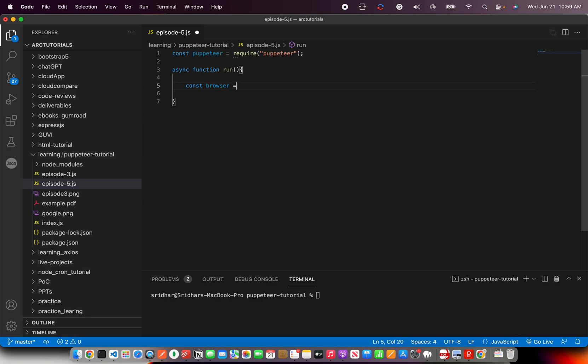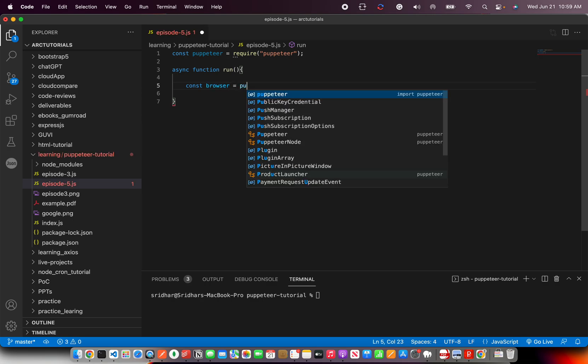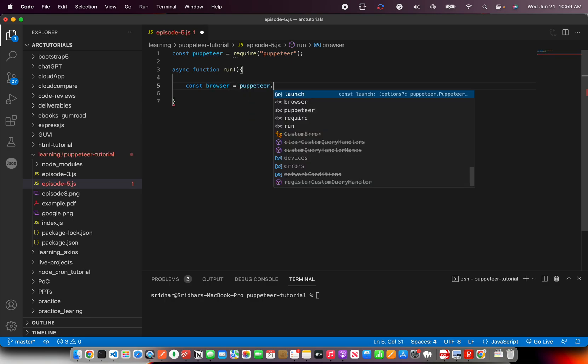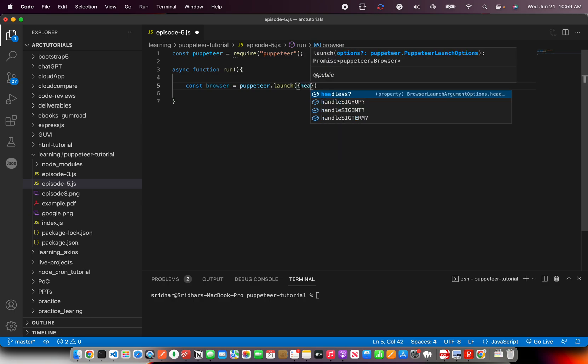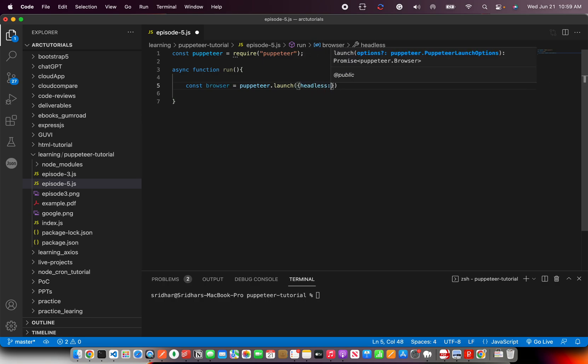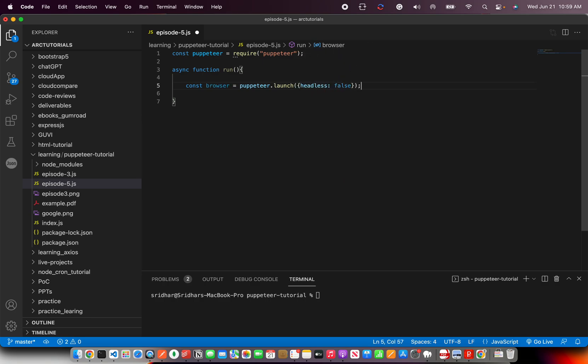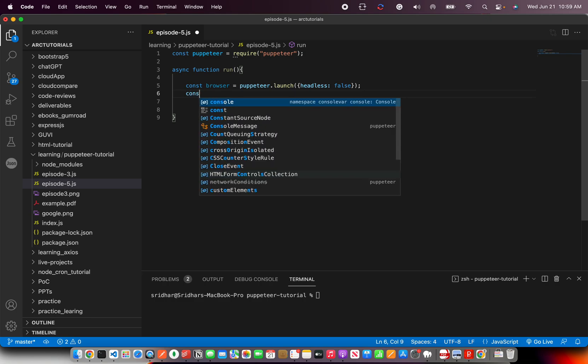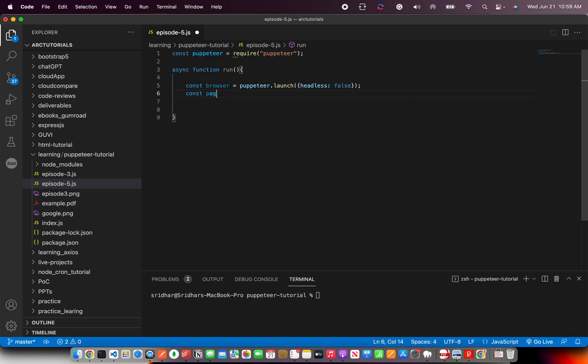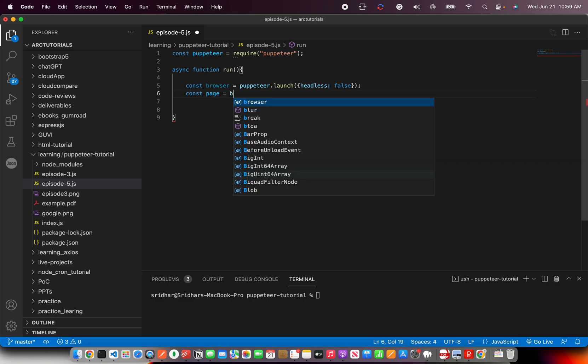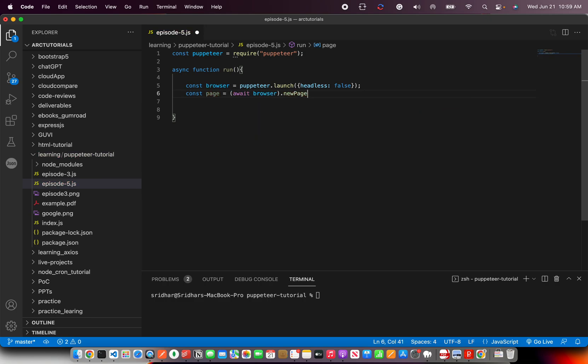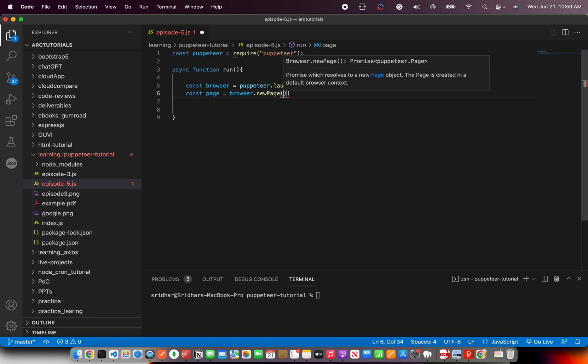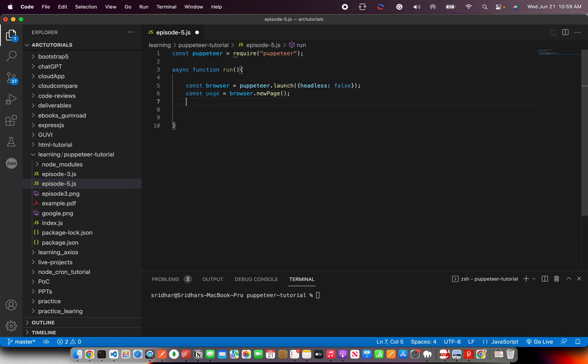First we'll create a browser instance using Puppeteer.launch, and for some reason I'm a fan of watching the console open and see what it's doing. That way I can debug faster. Then I will create a page from the browser and say new page. So I have created a new page.